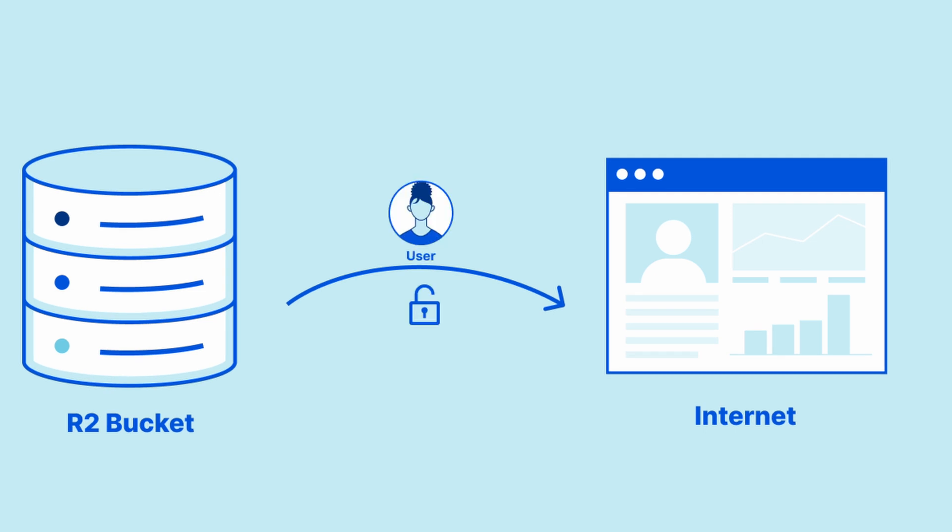In this video, I'll guide you on how to set up public access for your R2 buckets. To get started, we recommend that you already have a bucket set up with some content uploaded. If you haven't done that yet, check out the getting started with R2 video in this series.